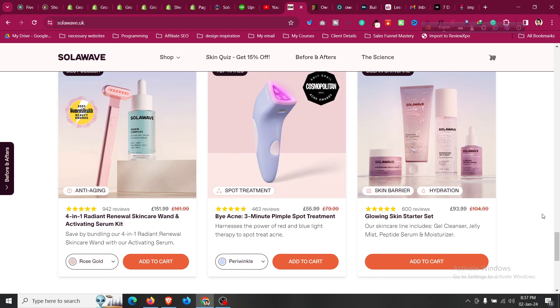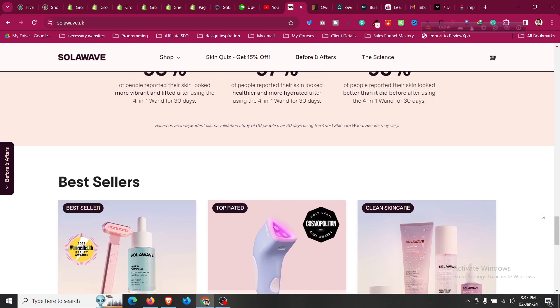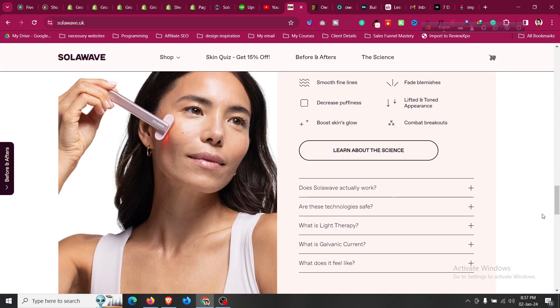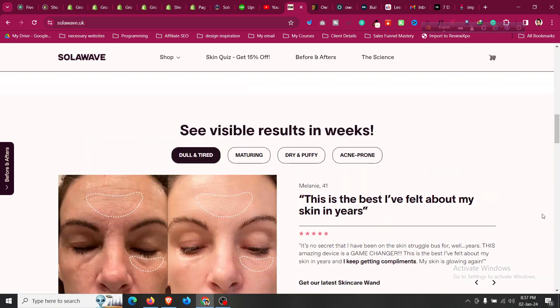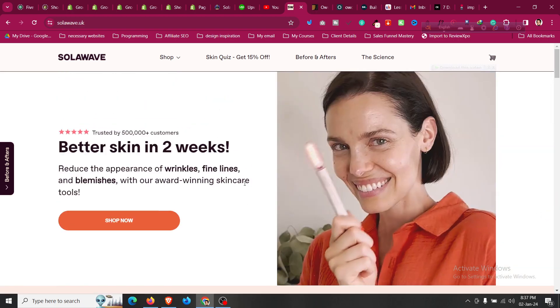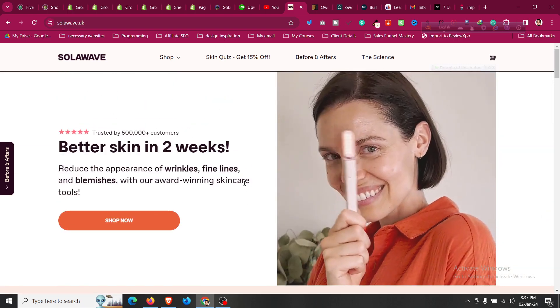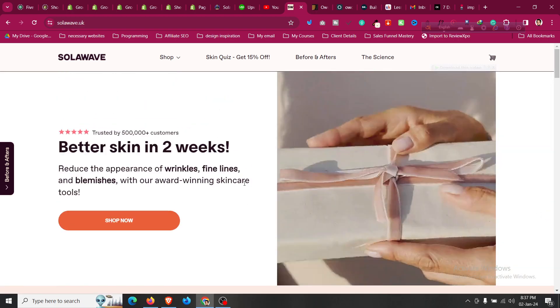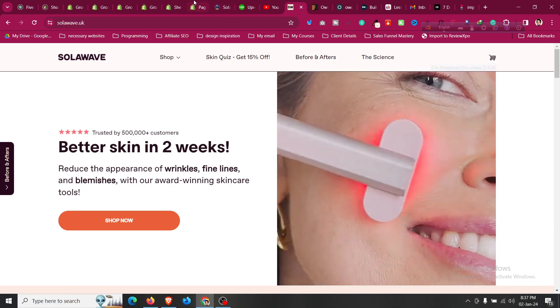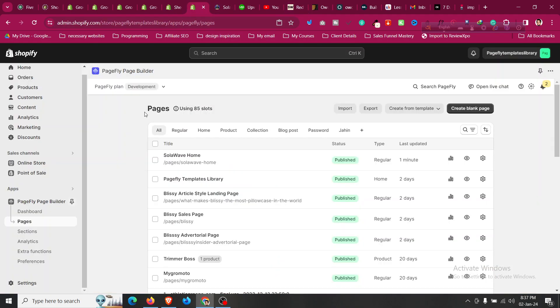You can create a similar store using pre-made templates from me or from ThemeForest. So first option I will share with you that I created some templates just like solaweb.